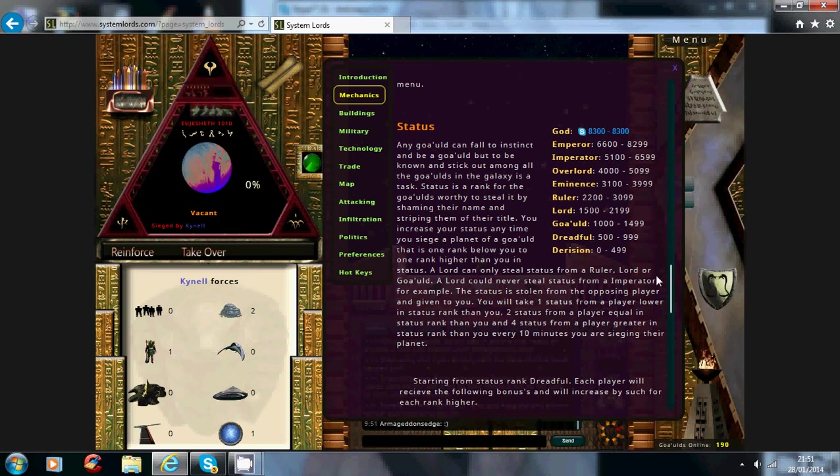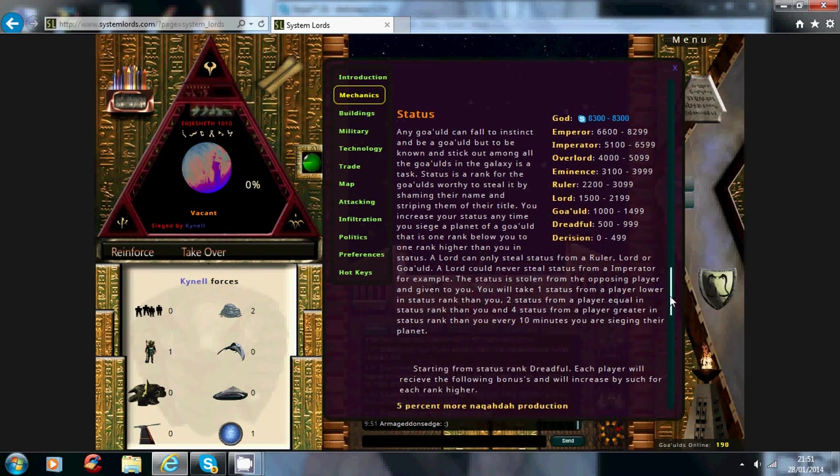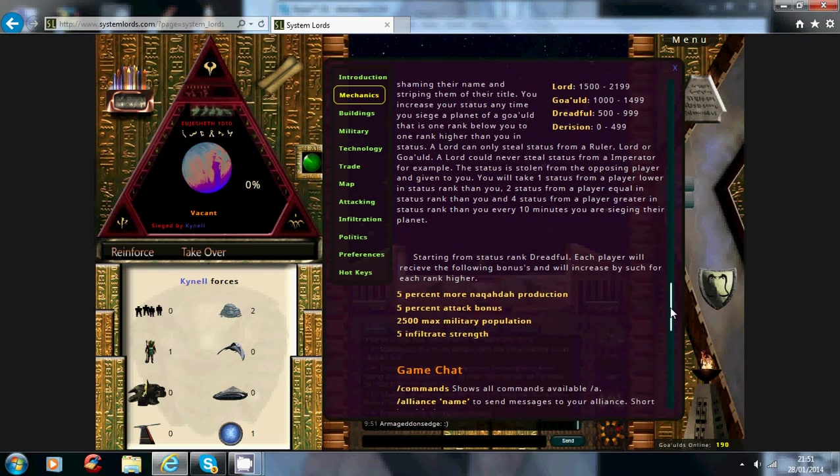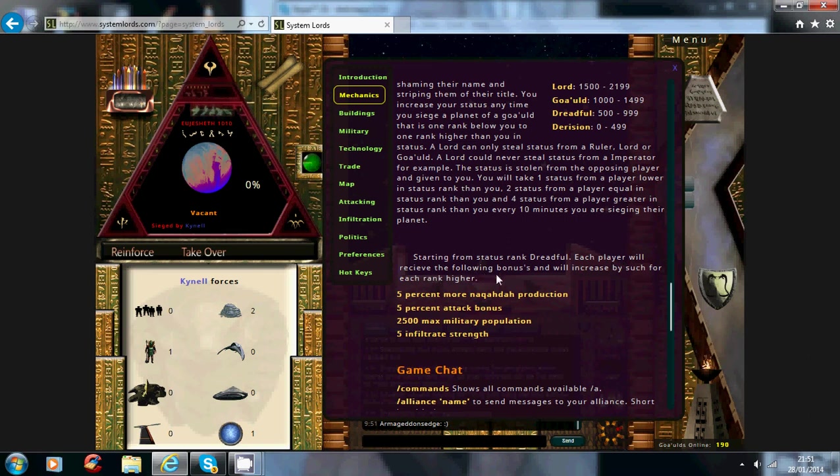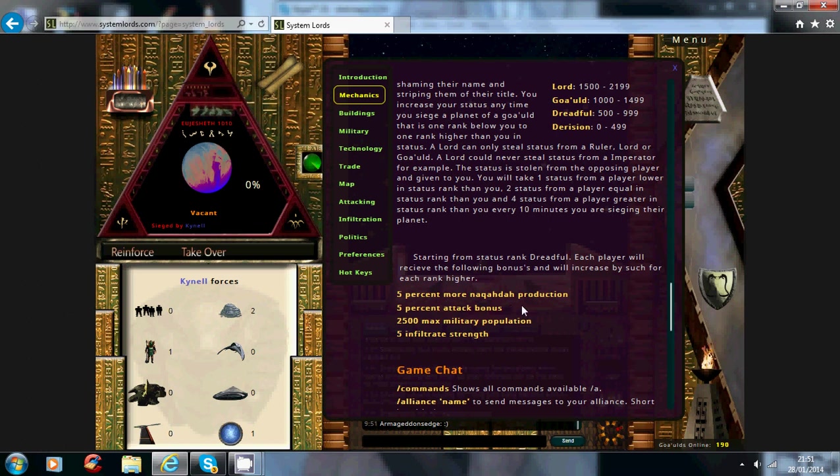Now if you scroll a little bit lower down, as you can see, starting from the rank dreadful level, each player will receive the following bonuses and requests for each rank higher. So, 5% more Nakwada production for each level you go up,